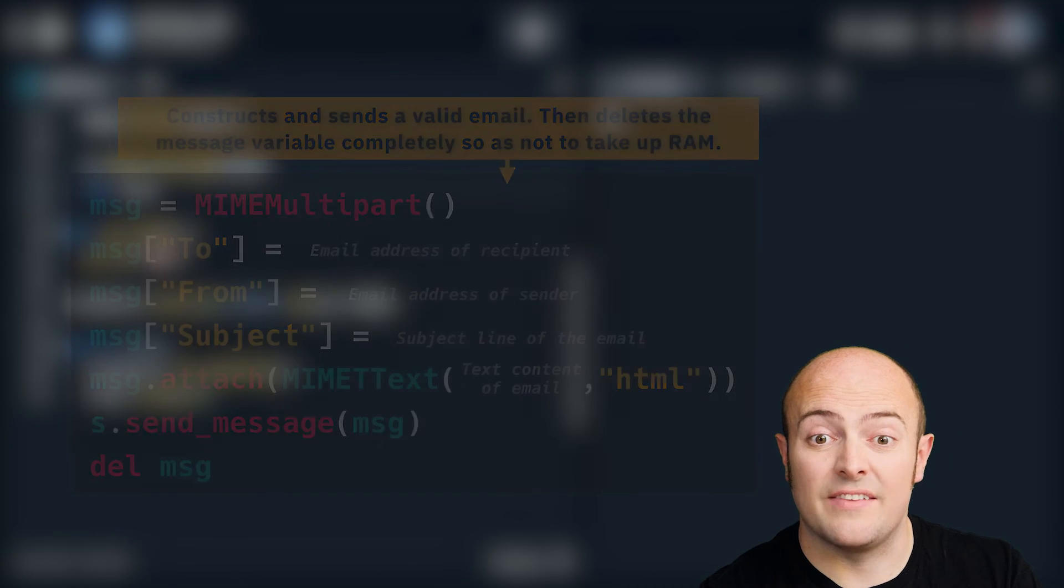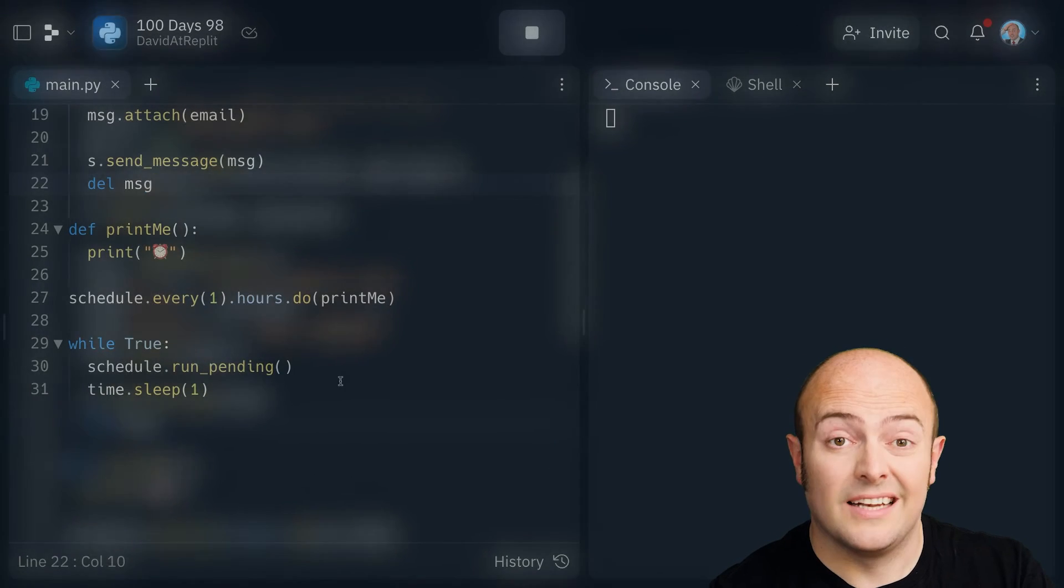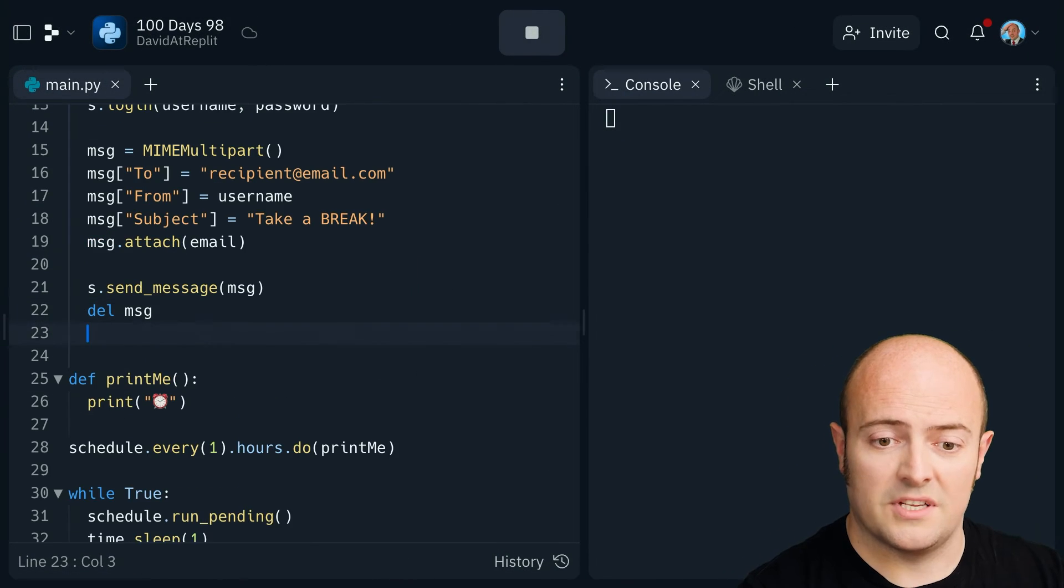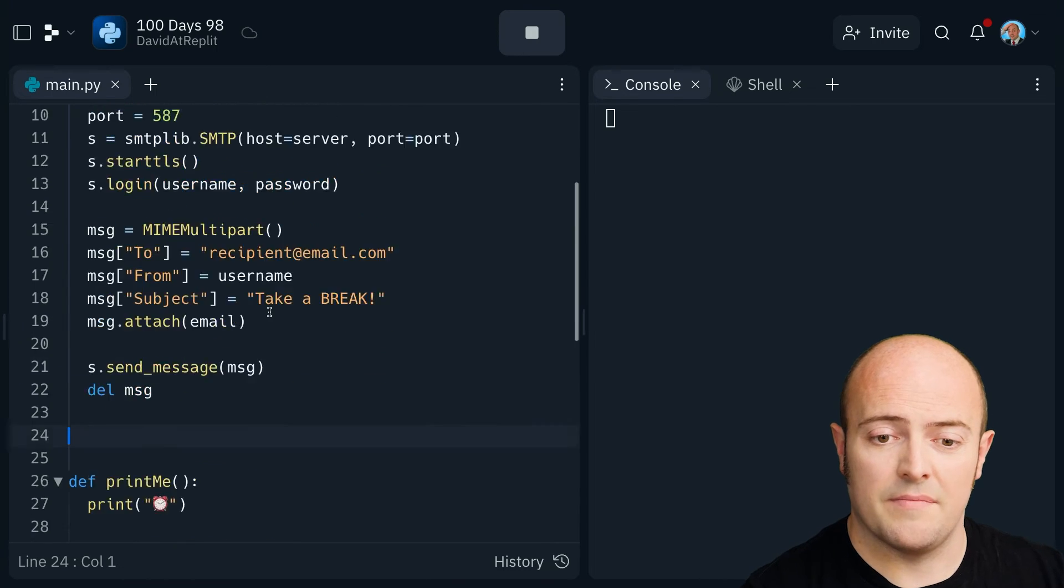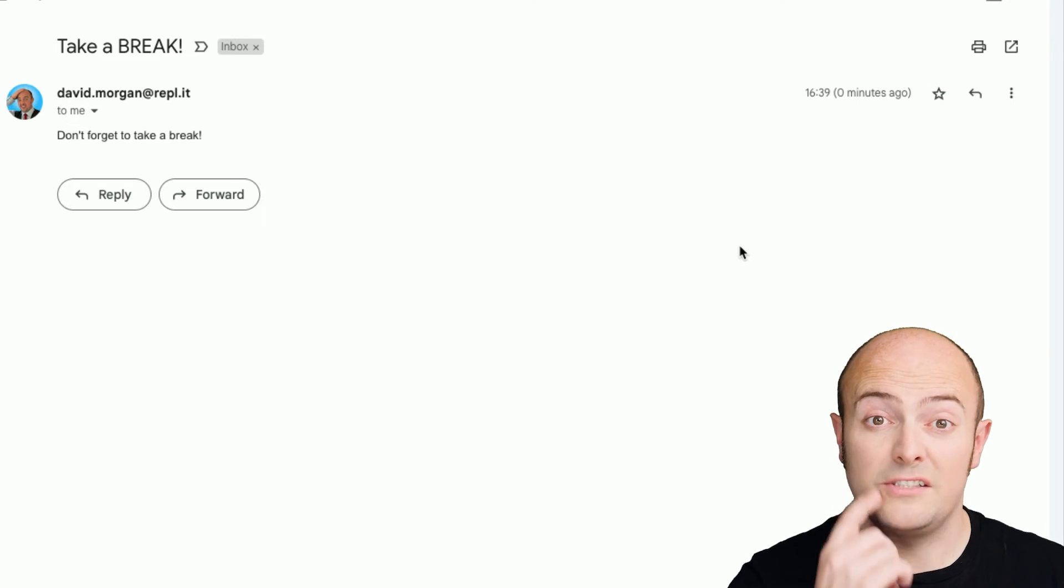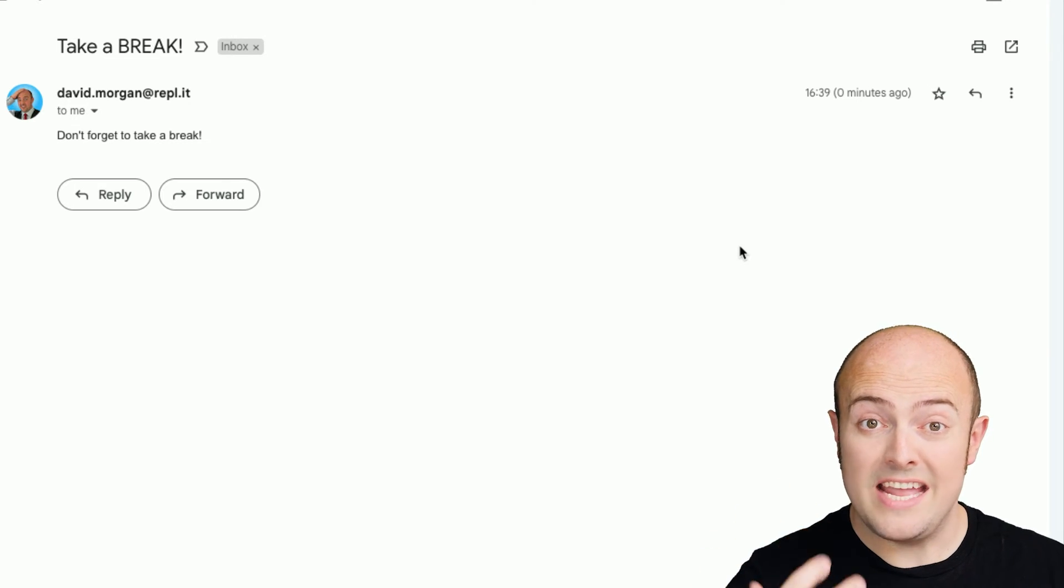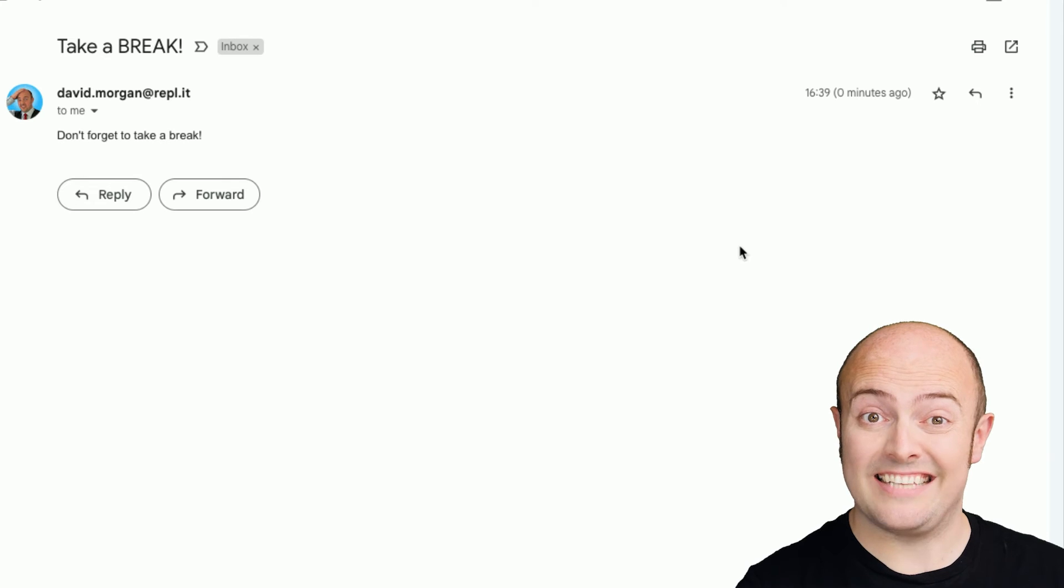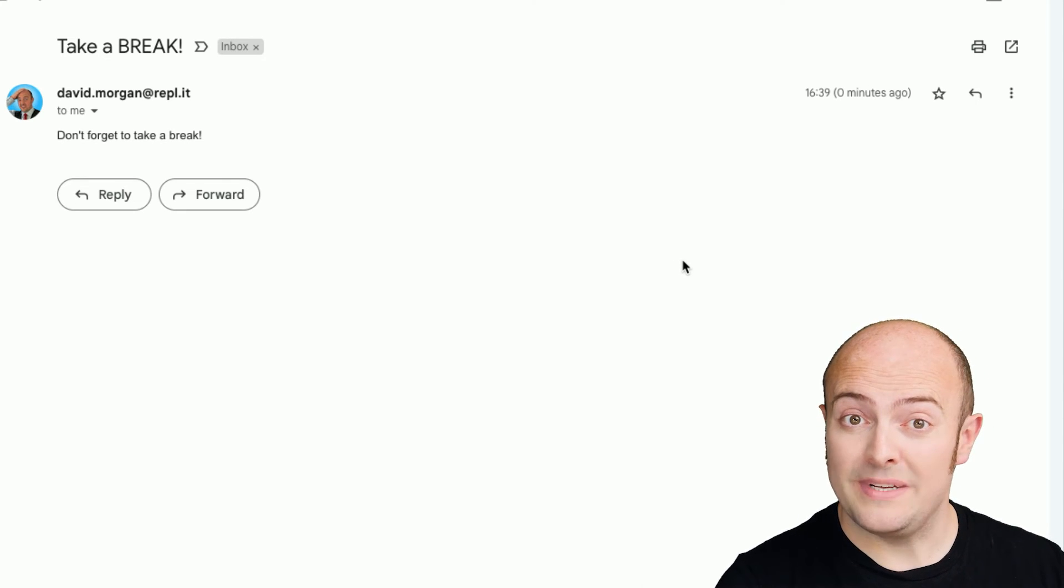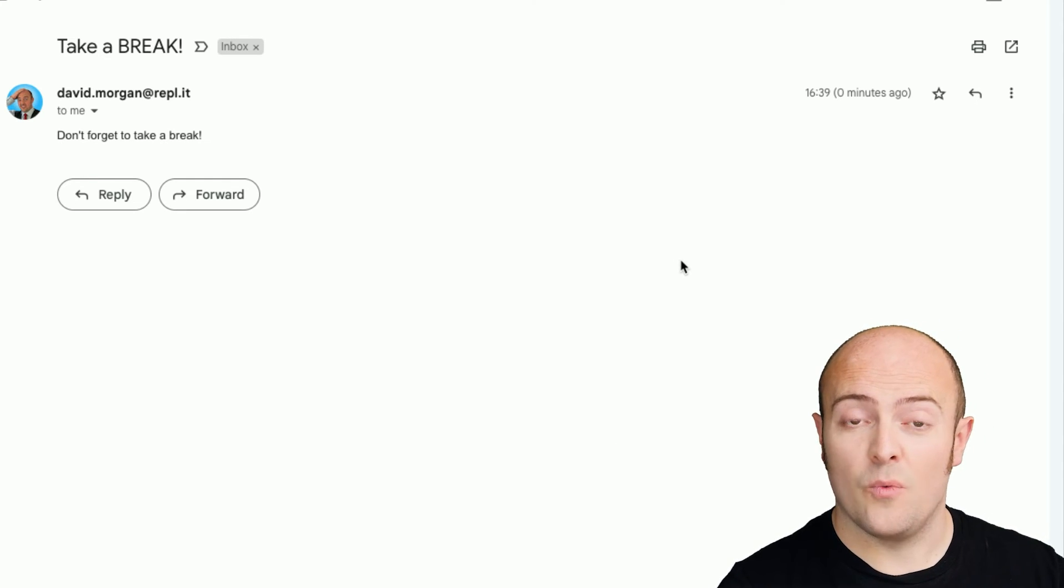Let's run that and see if that works. Let's call it first. So I'm just going to unindent here and call it there. And there you'll see an email from me telling me to take a break. So the automated emails are working.